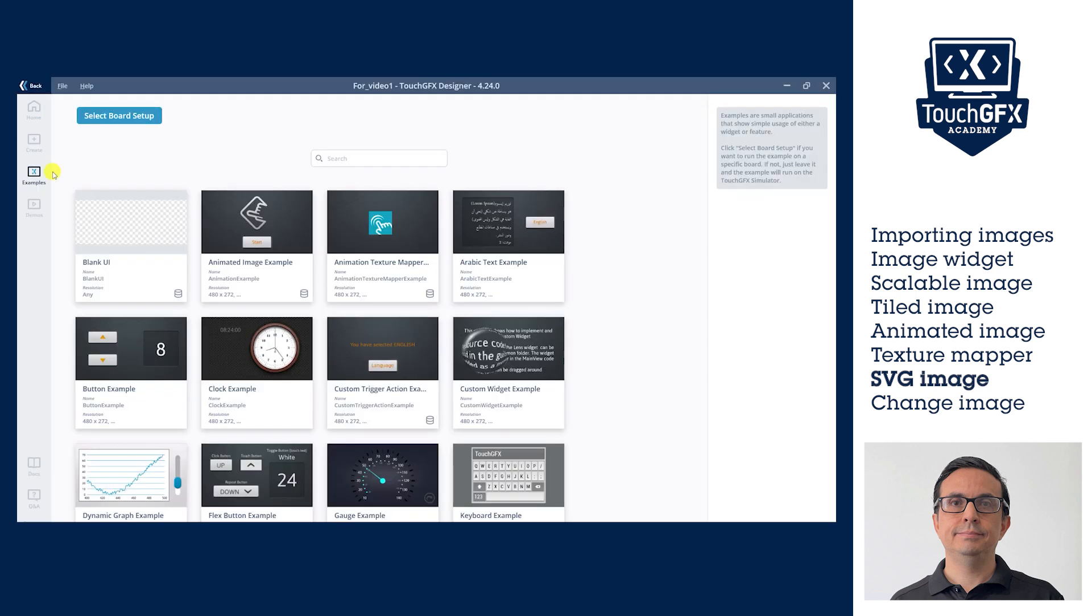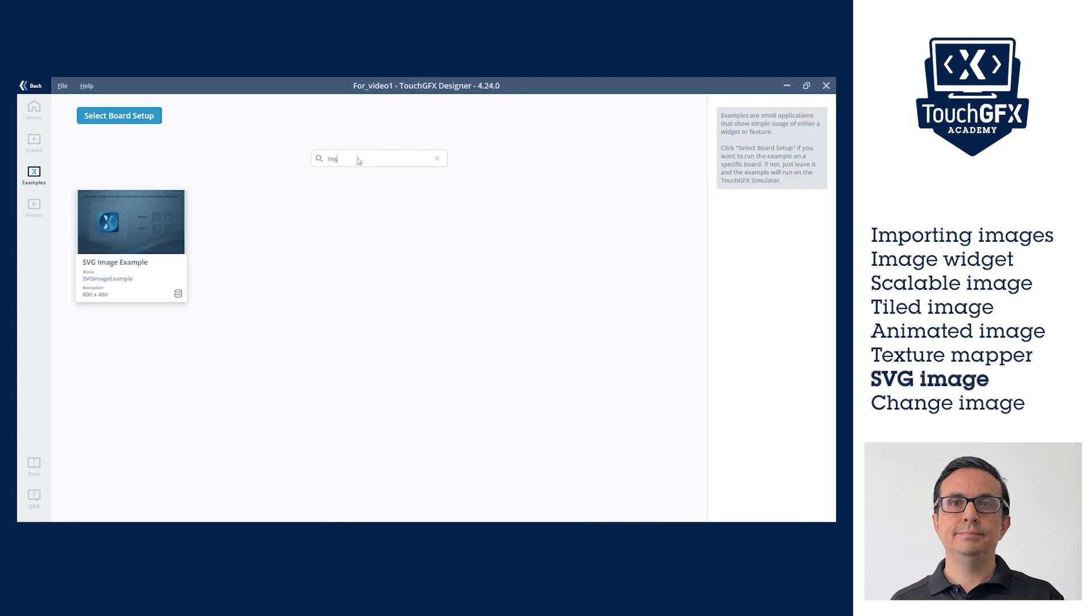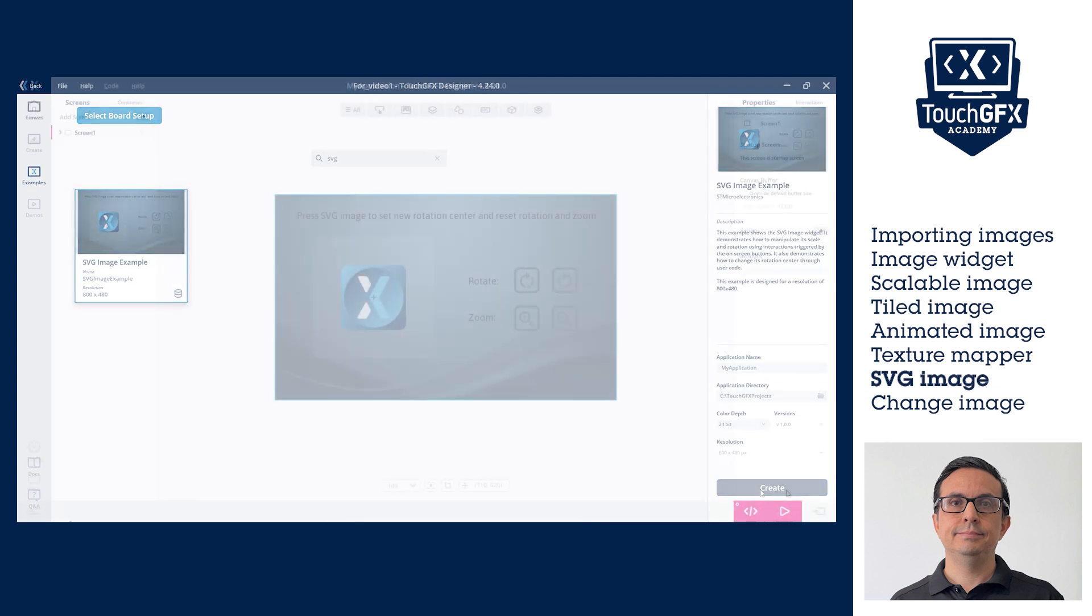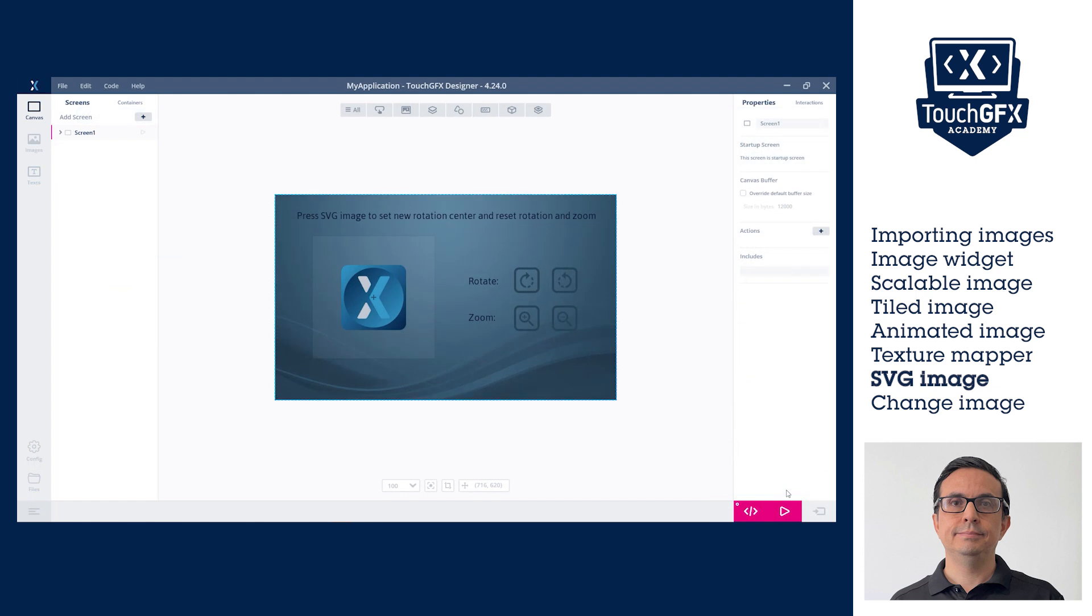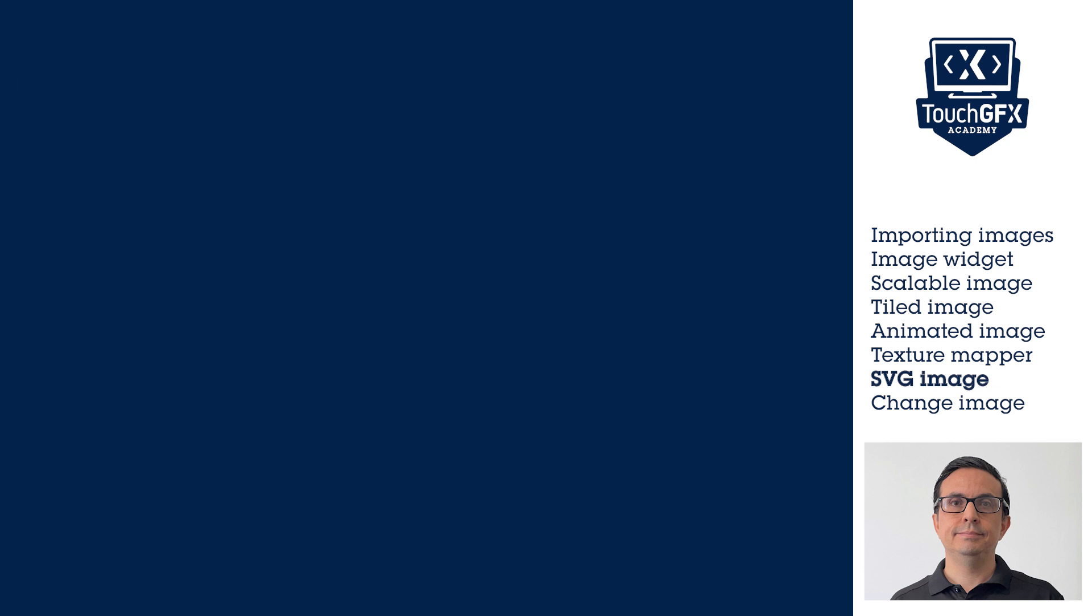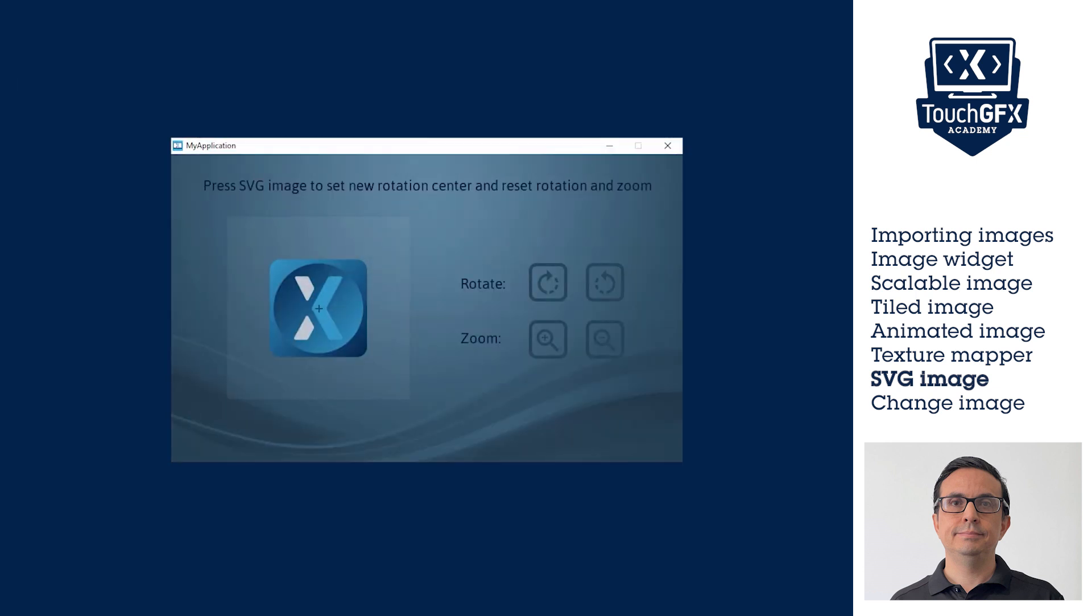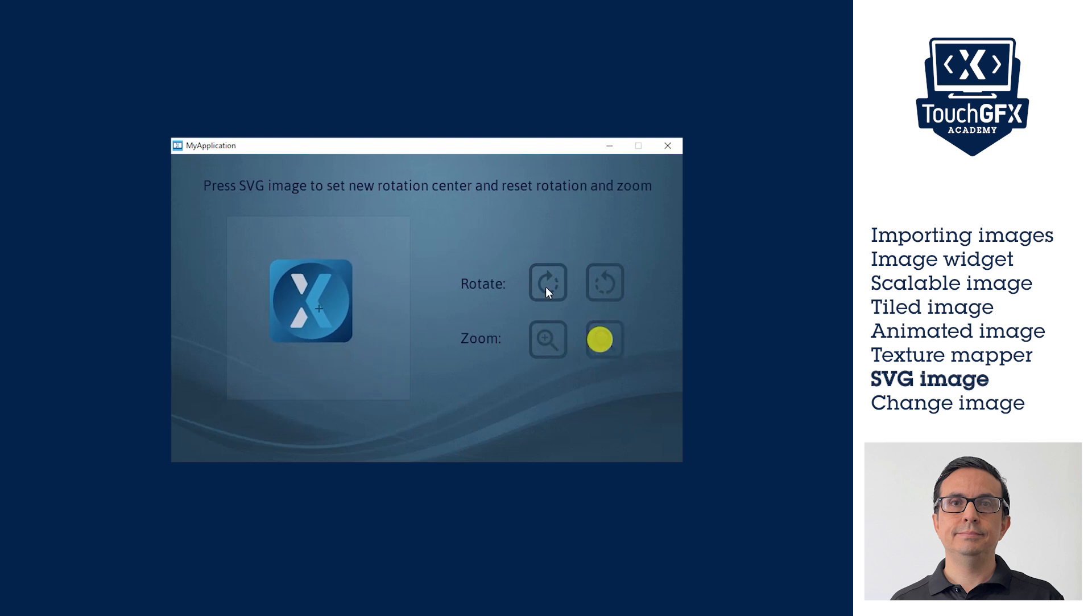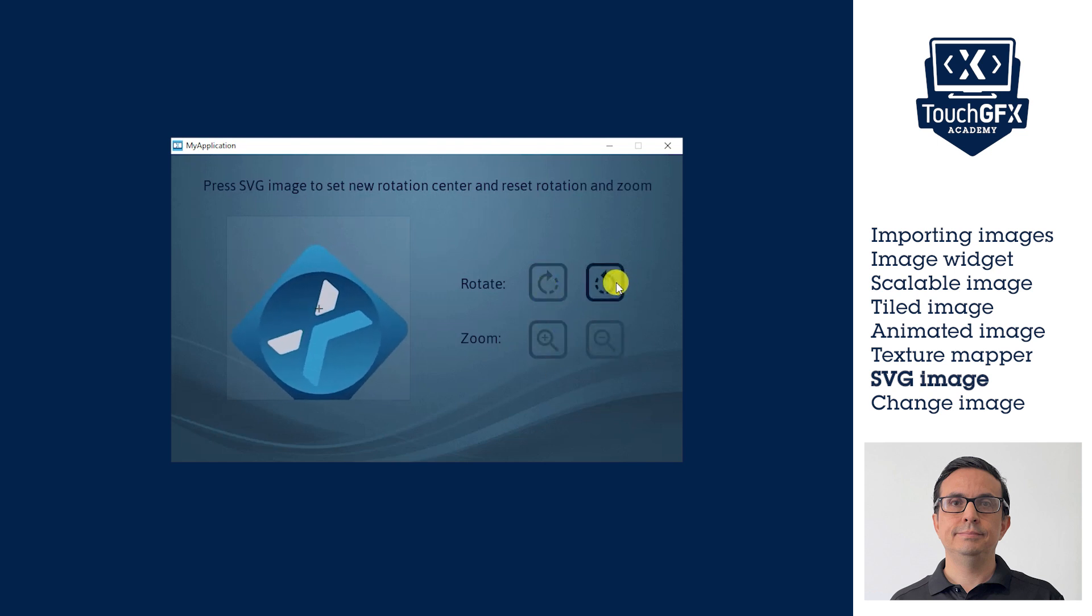With SVG image widget, SVG images can be modified at runtime. This is demonstrated in the SVG image example. This example can be used as reference. In this section, we learned the advantages and drawbacks of SVG image widget. Remember, SVG images are computed at runtime and can lower the UI performance.